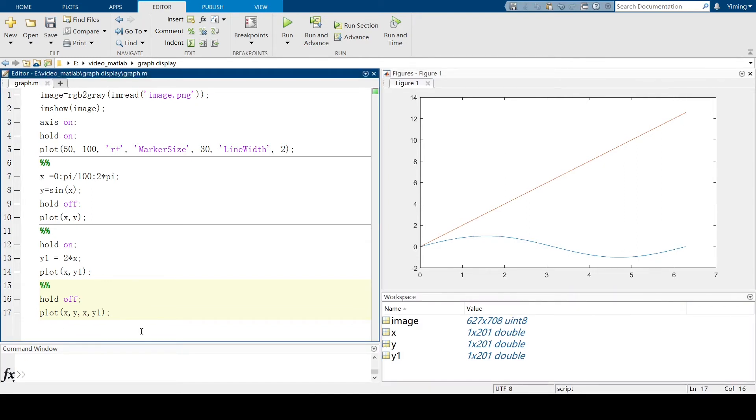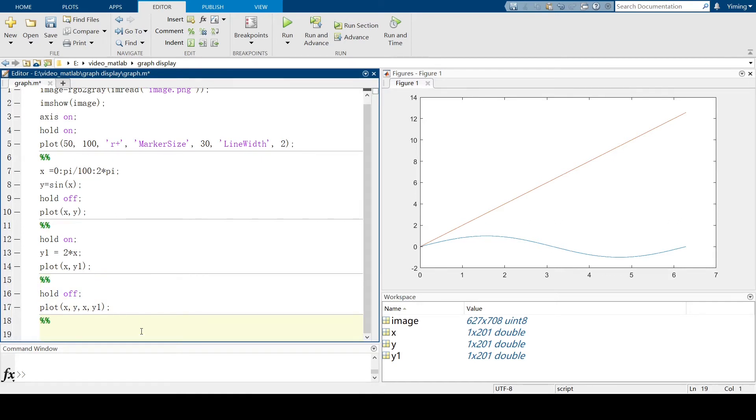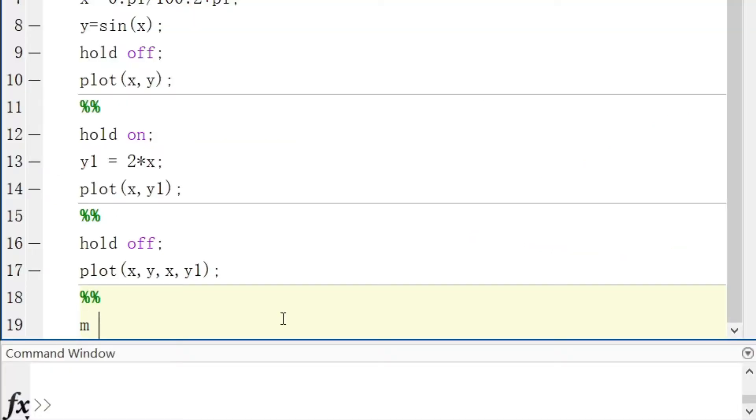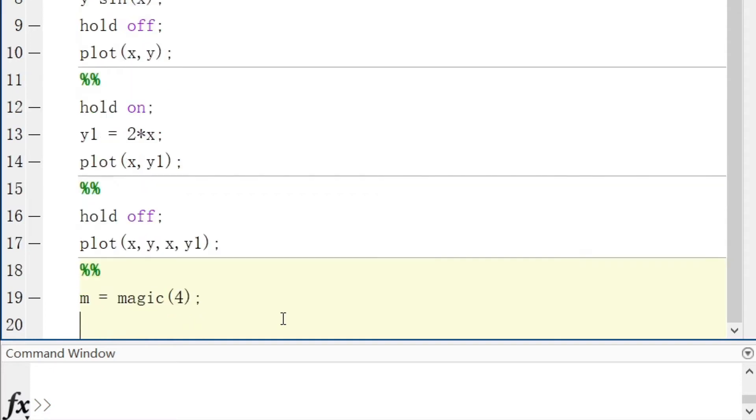So let's define a new matrix. Let's say m equal to magic 4. So we get a 4x4 matrix. And let's plot m and see what we got.